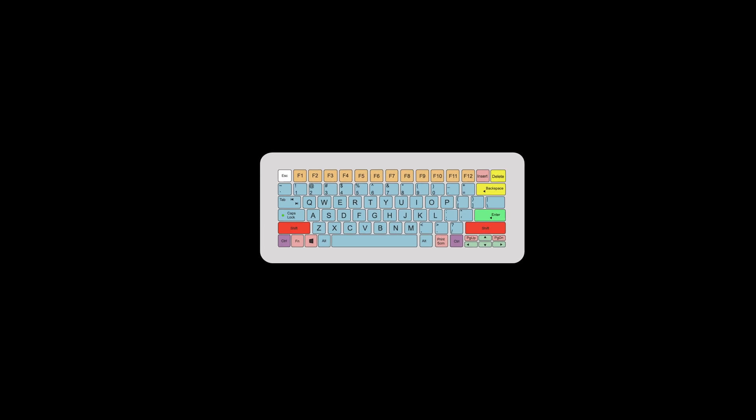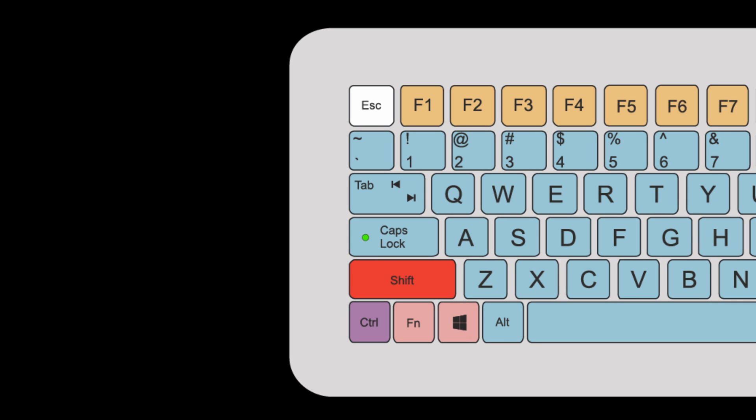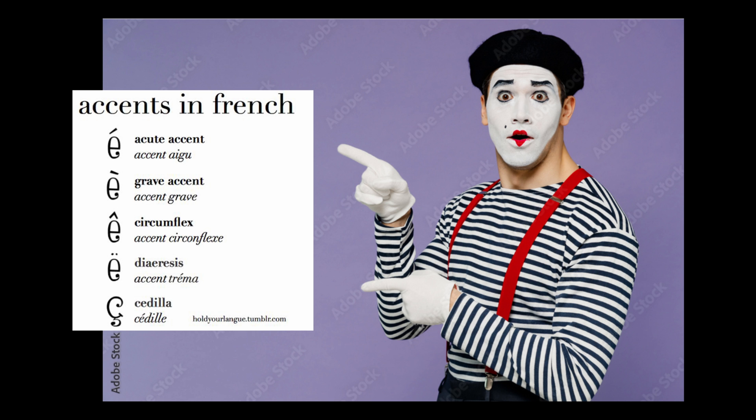Located to the left of the one key on your keyboard, this key is actually called the grave accent and it's a character used in many languages. I would say probably most famously in French, for me anyway. However, we're going to call it by its more friendly name, the backtick.